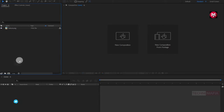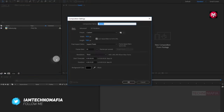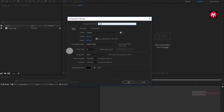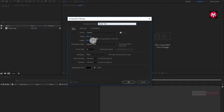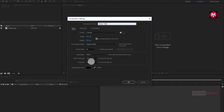Now let's create a new composition. Name it as trailer title. Width and height is set to 1920 by 1080 pixels. Make sure frame rate is set to 30 frames per second. Set time duration to 5 seconds.